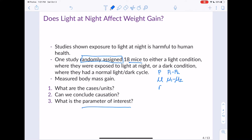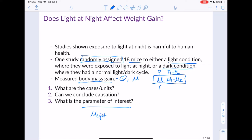The variable we measured is mass gain. Is mass gain going to be a categorical or quantitative variable? It's a quantitative variable, which means we're going to be looking at a mu. We have a light condition and a dark condition, so what we're interested in is the difference in average body mass gain between those two conditions. That's going to be mu of light minus mu of dark — our parameter of interest.